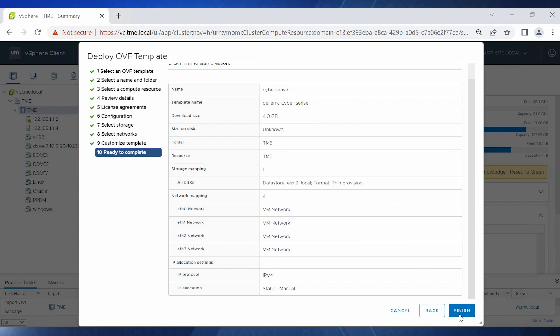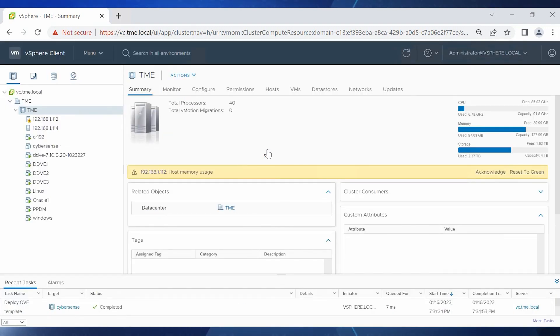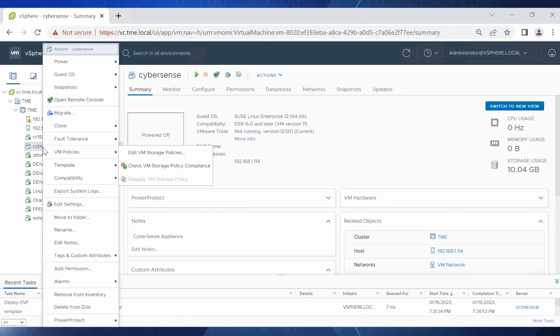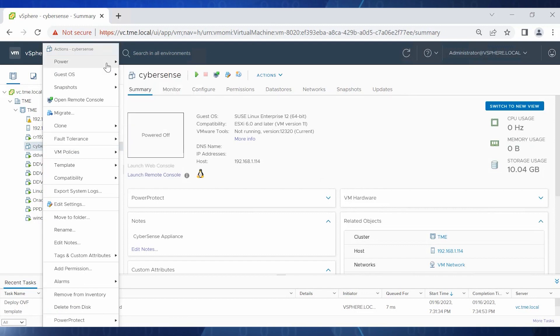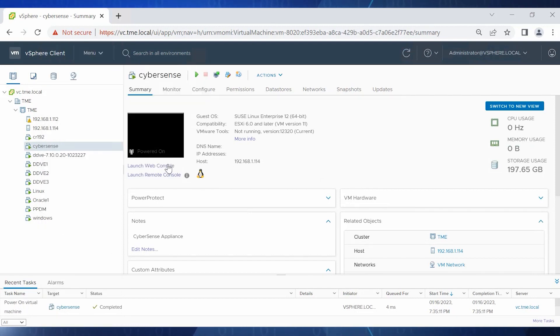Review the summary page and click Finish to start the deployment. When the deployment is complete, right-click the VM, power it on, and launch the web console.